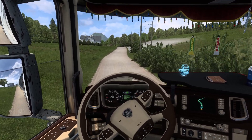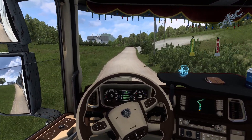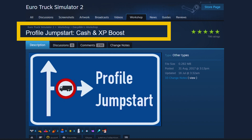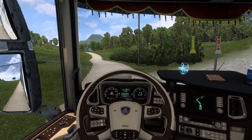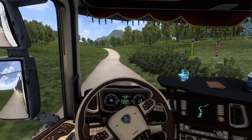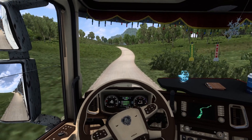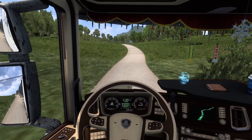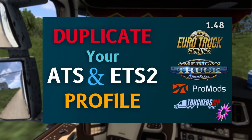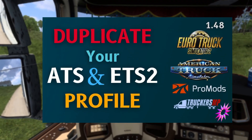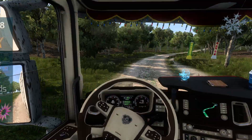And when you do start from scratch — for example, when using a different map module — you can use this mod: Profile Jumpstart, Cash and XP Boost by Davidin. It helps me get to level 36 and acquire enough cash to spend, as the goal is to enjoy the map module and not to grind my way up. I have done a short video on how to duplicate your own profile and it will be linked below in the description.